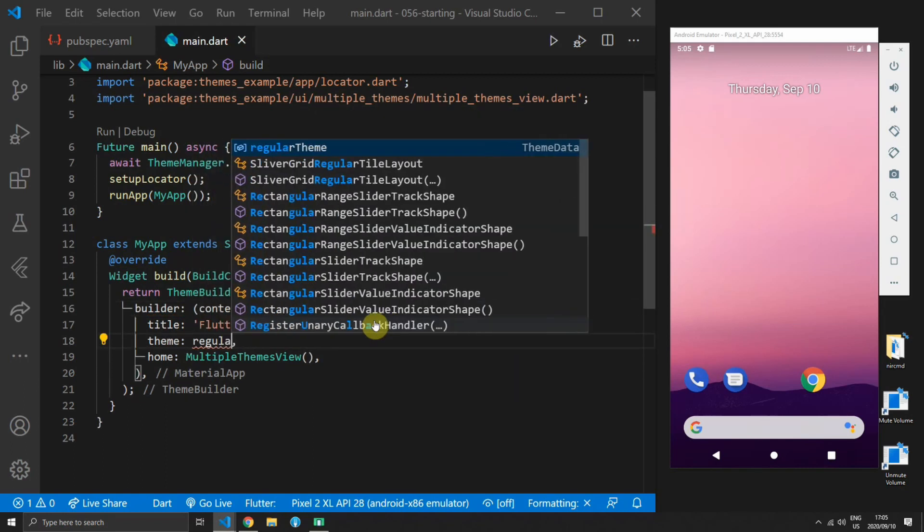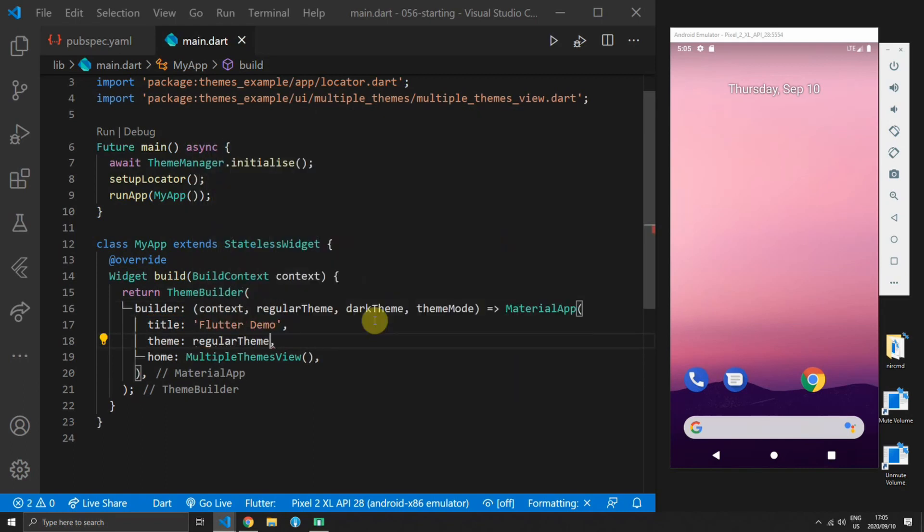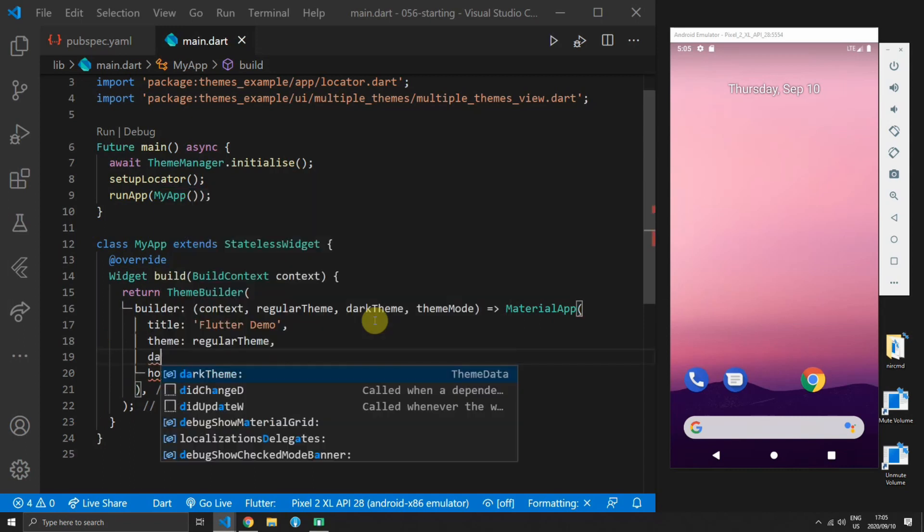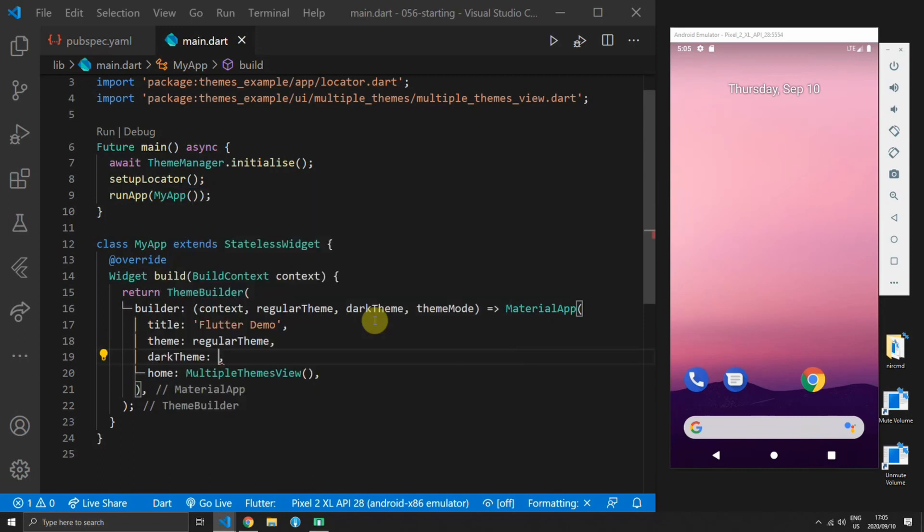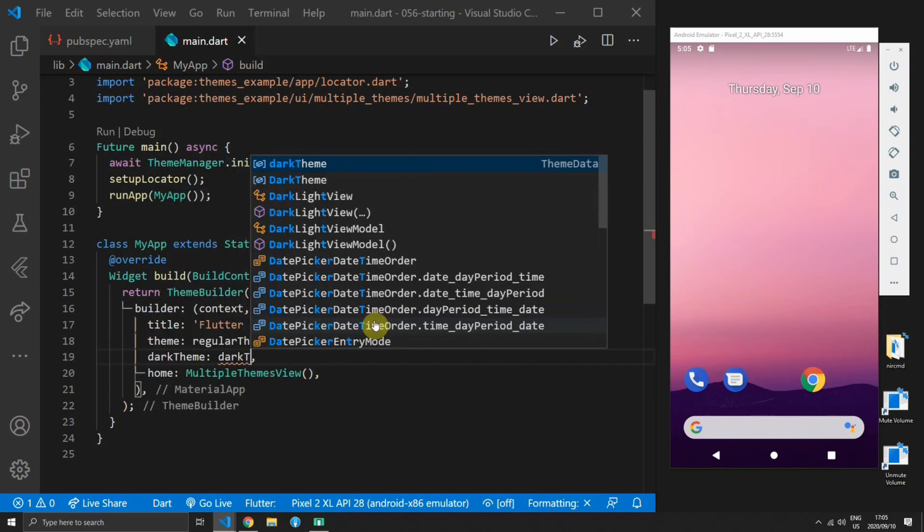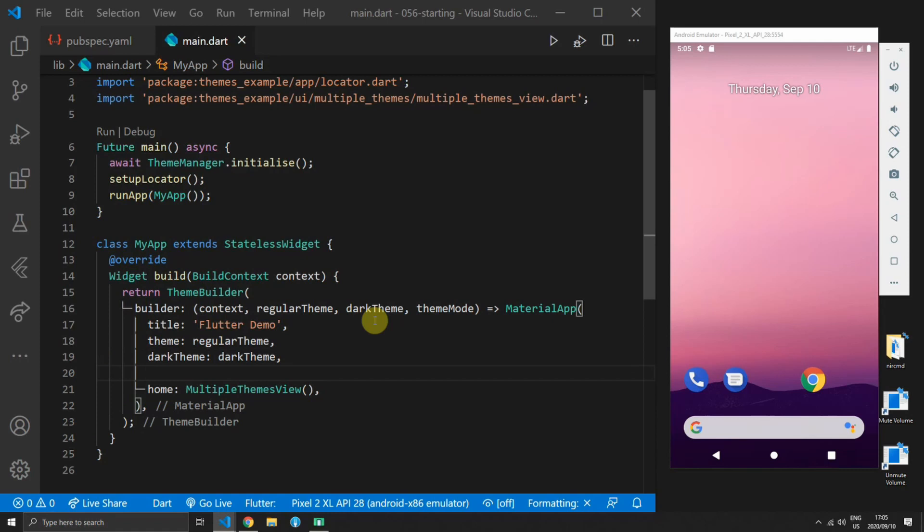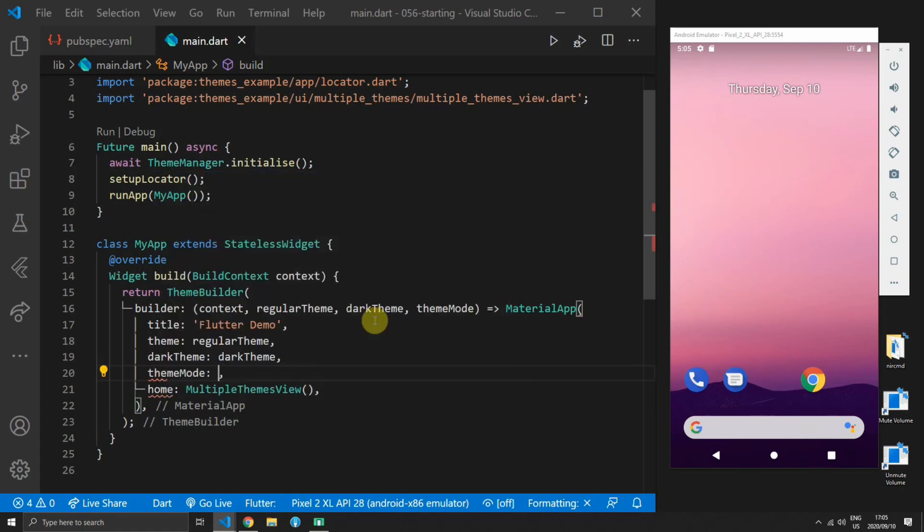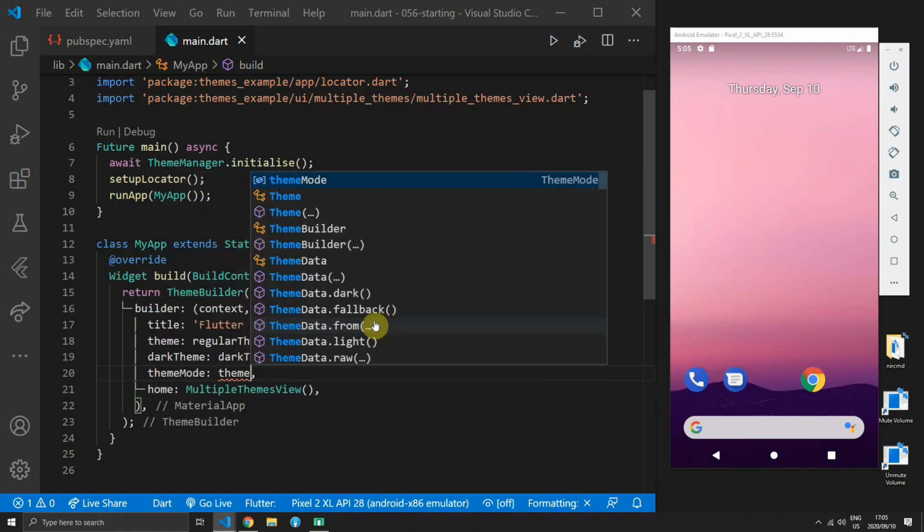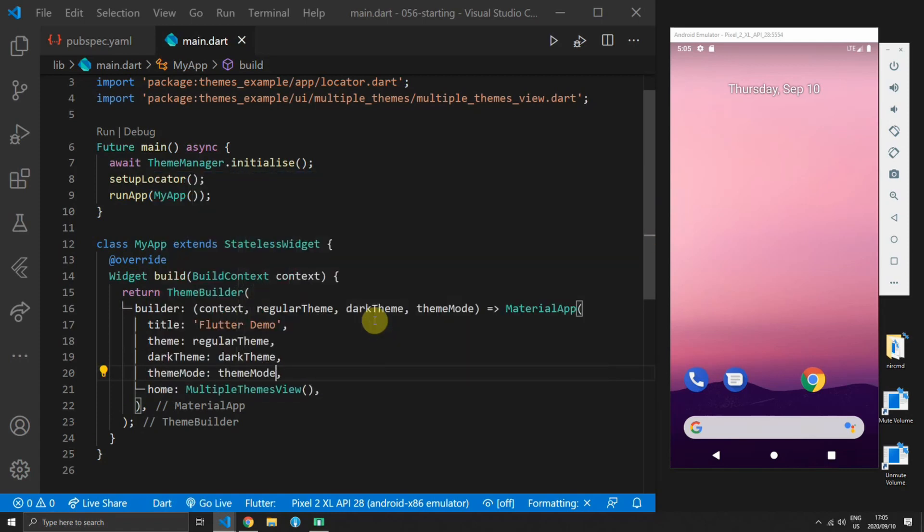These values we will supply to the material app. The regular theme will be set as the theme for the material app. The dark theme will be passed to the dark theme property of the material app and the same goes for the theme mode. And that's all the setup needed to use the theme builder.